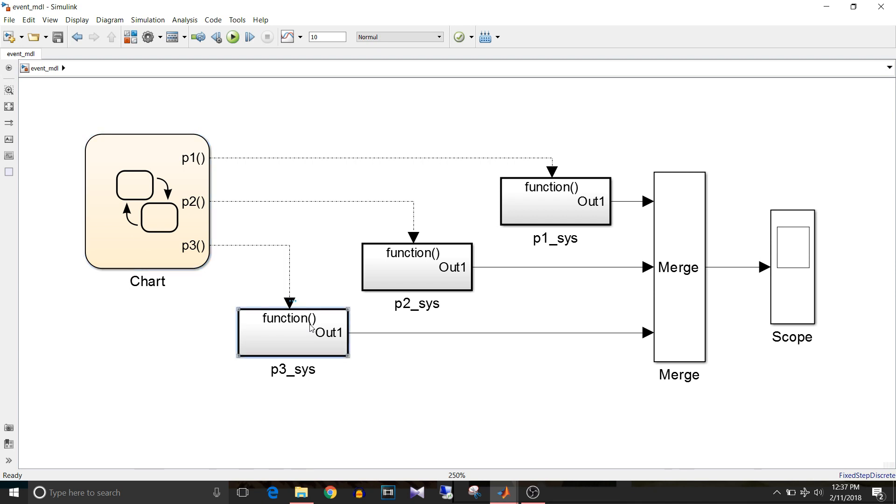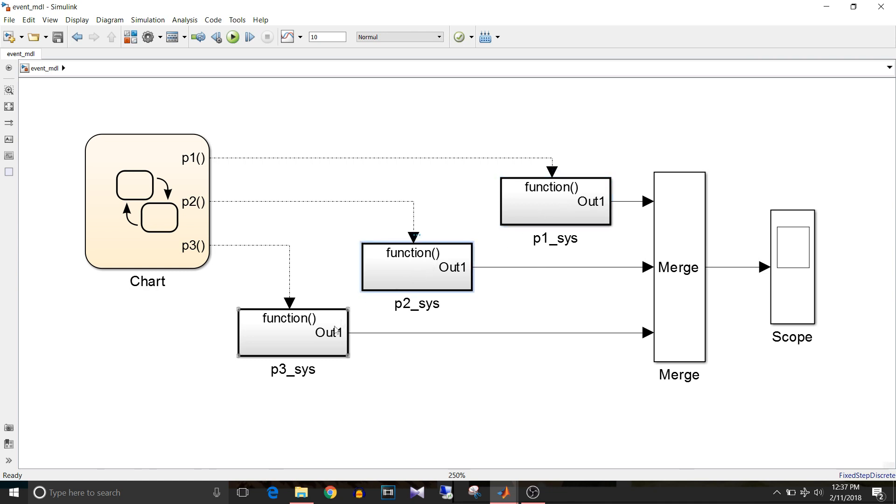I'll explain the chart but before that, let's see what are these function called subsystems. These are function called subsystem blocks and each gives output as one number. So first one gives 1, second one gives output as 2, third one gives output as 3.